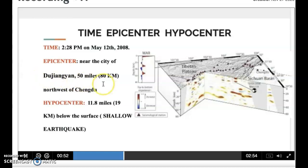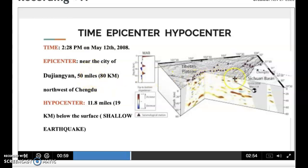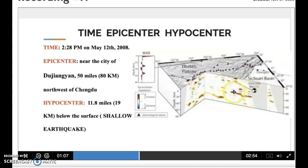The earthquake struck at 2:28 p.m. on May 12, 2008. The epicenter was near the city of Duzhanian, 18 kilometers northwest of Chengdu. The hypocenter was 19 kilometers below the surface, which is a shallow earthquake, so it caused a lot of damage.